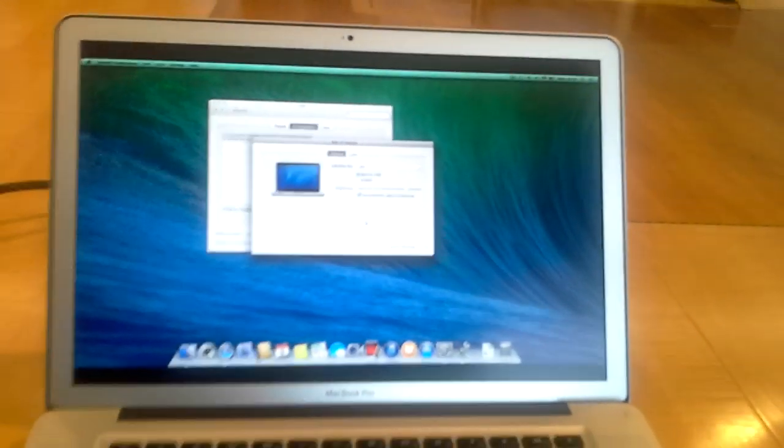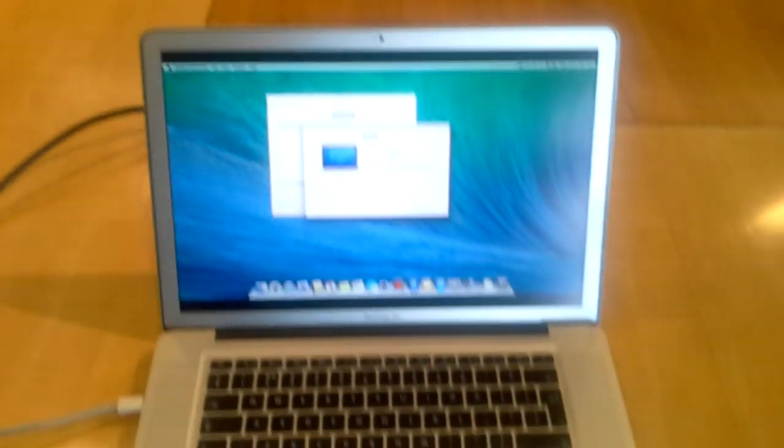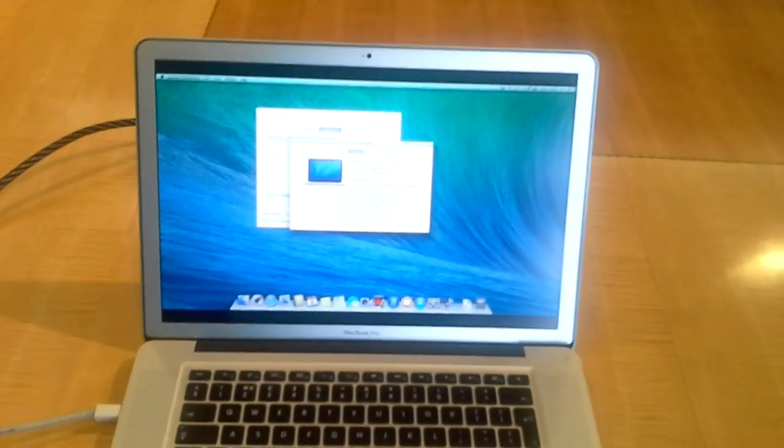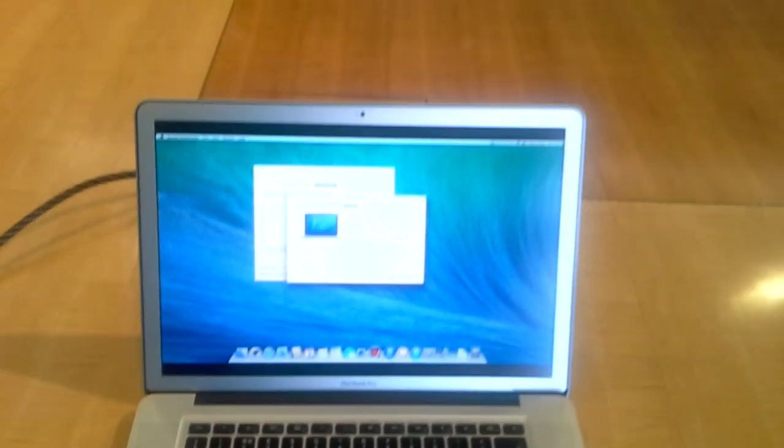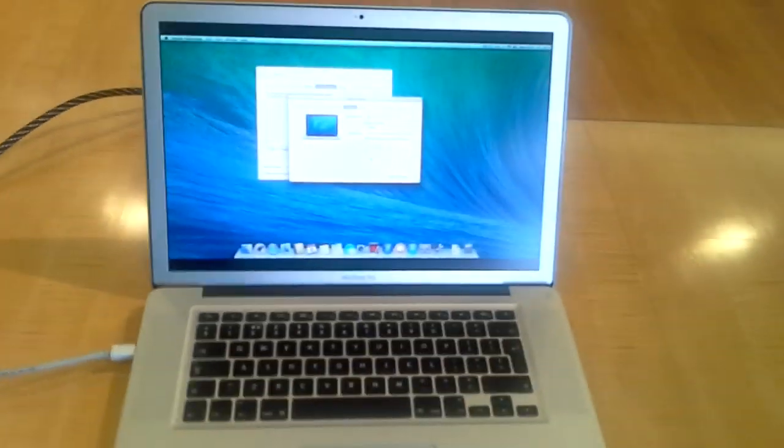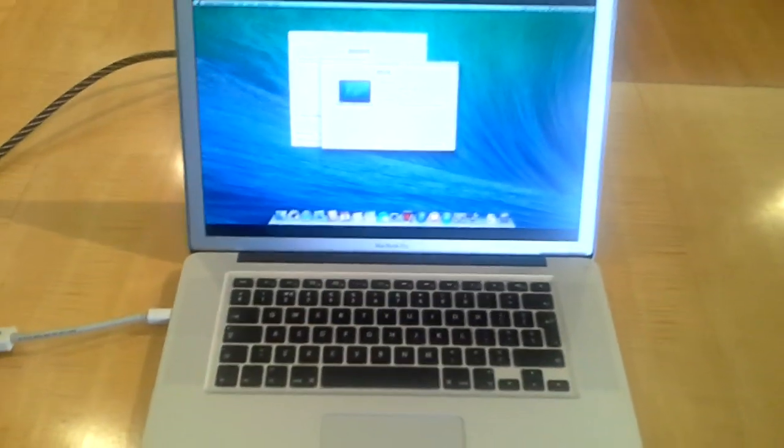The best output resolution will be selected for your display by Mac automatically. Now, this port can project audio and video at the same time simultaneously.